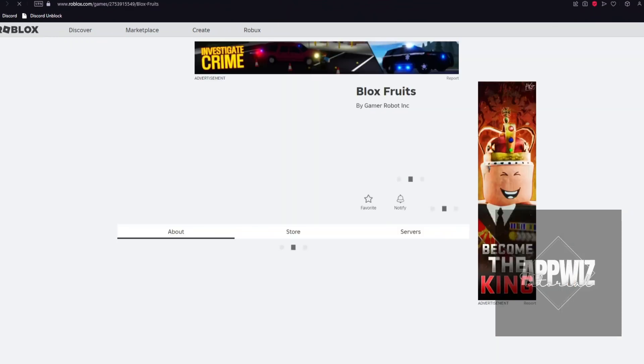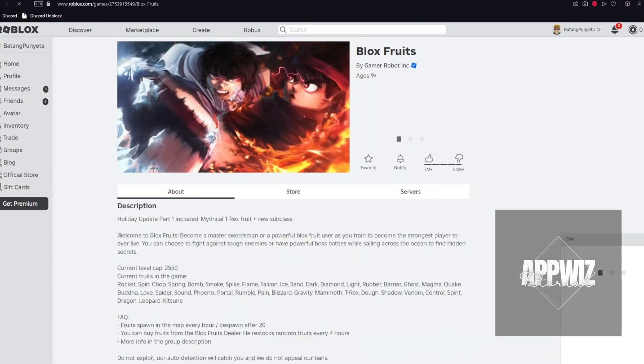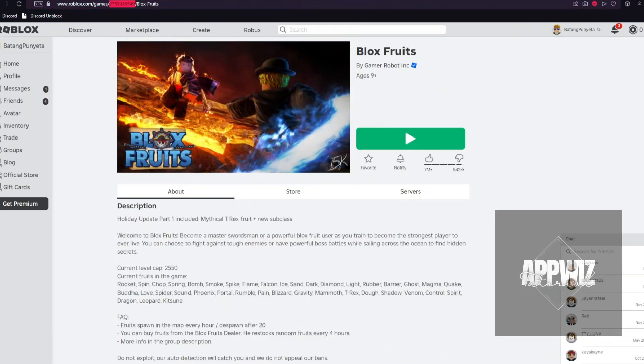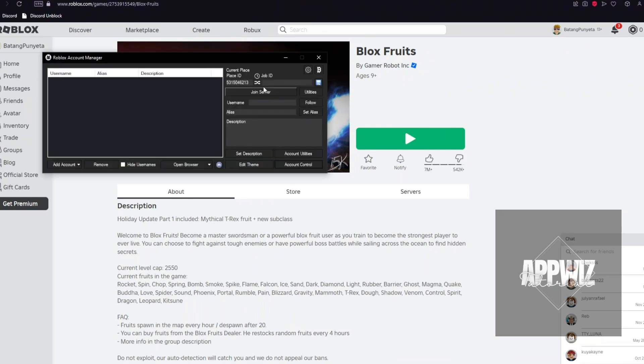So you want to copy the numbers to the Account Manager. And you can see, it will automatically detect the BloxFruit game.